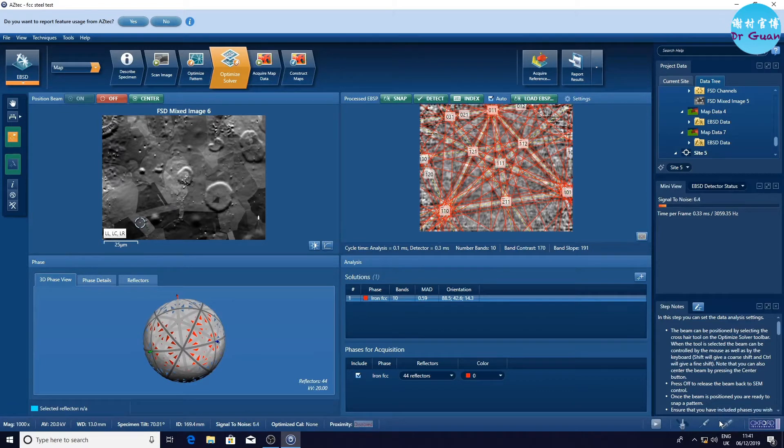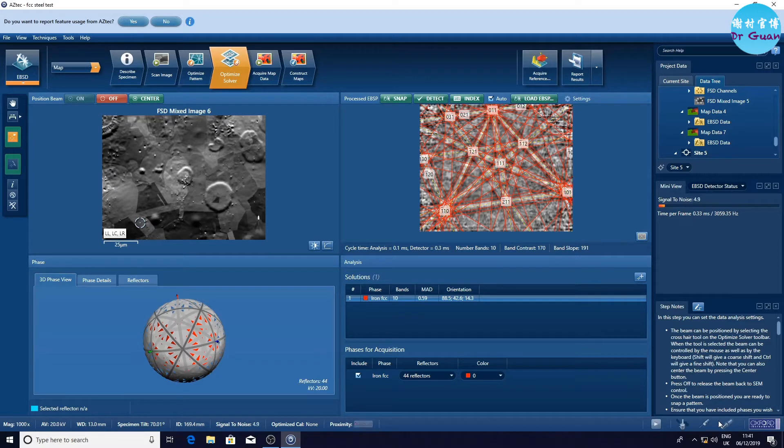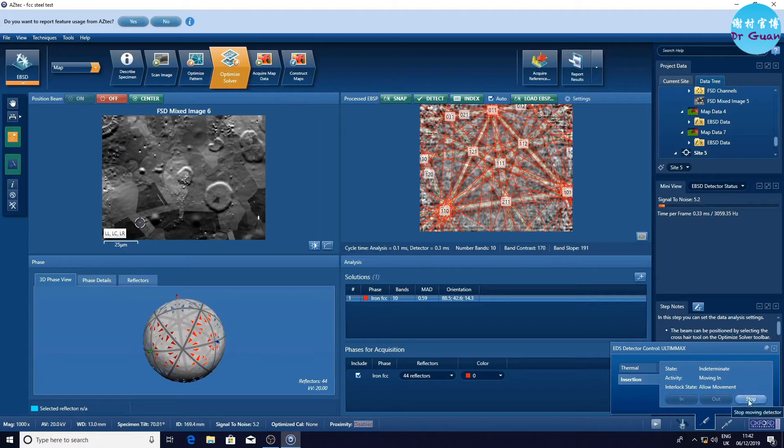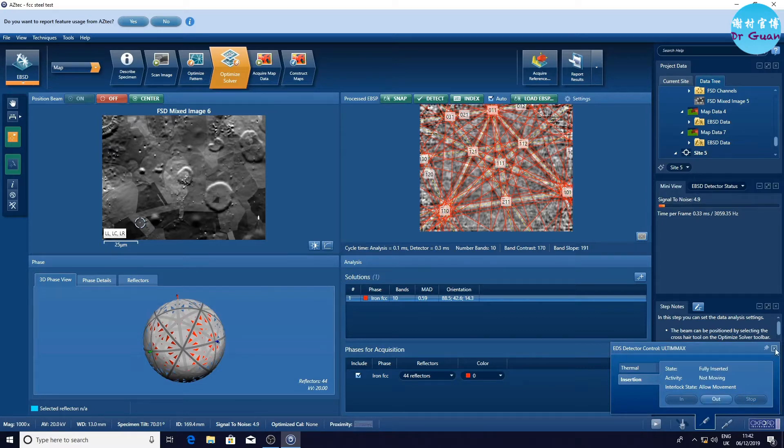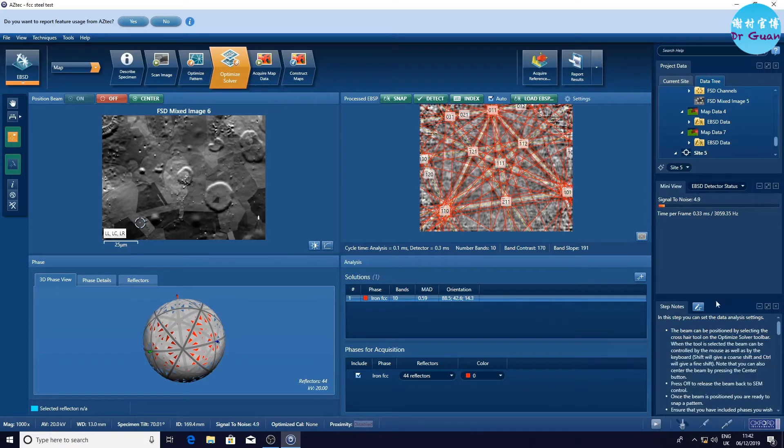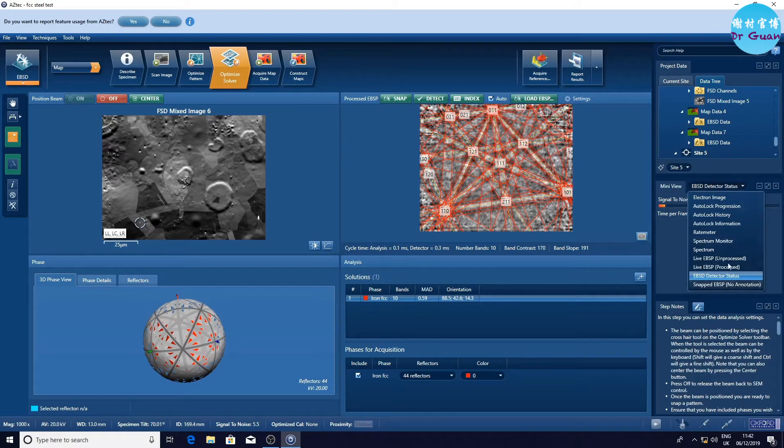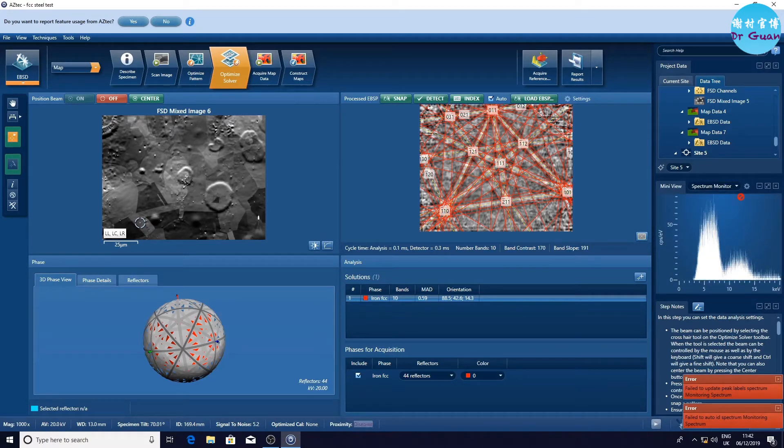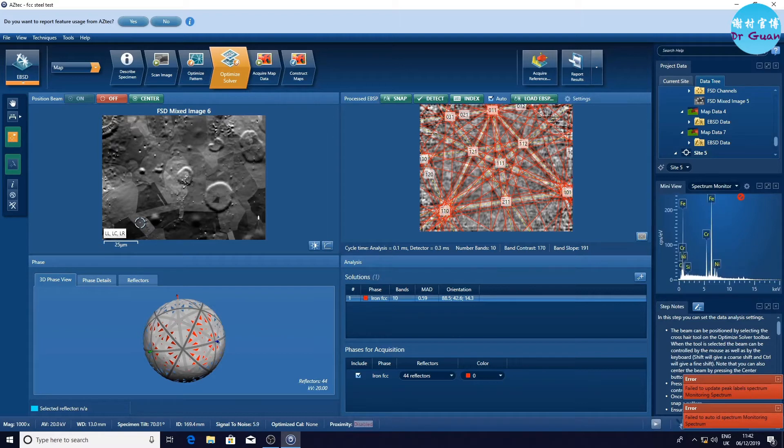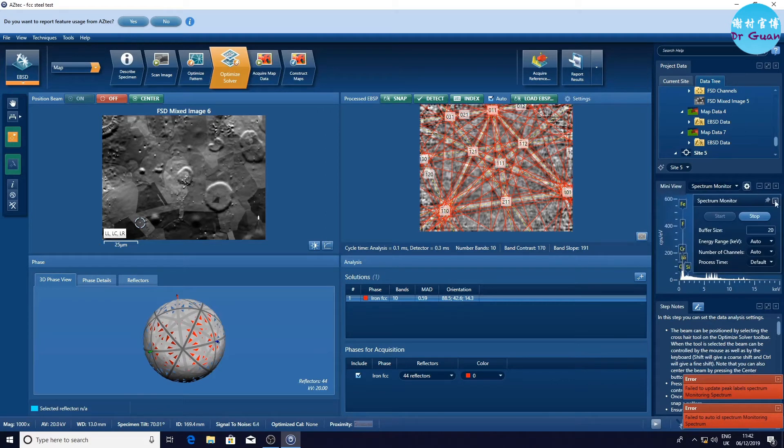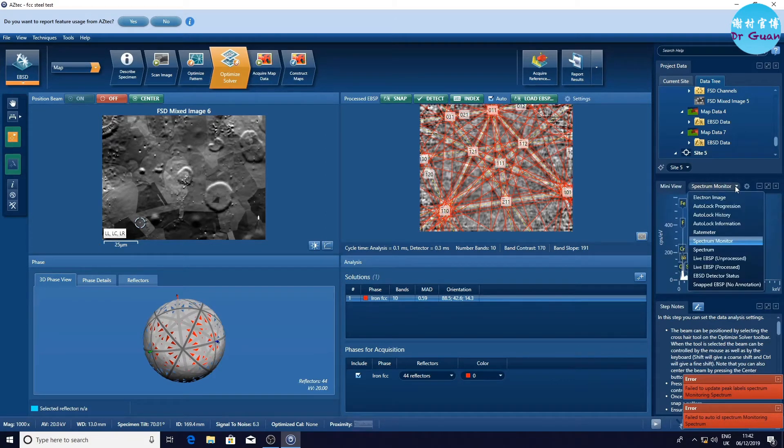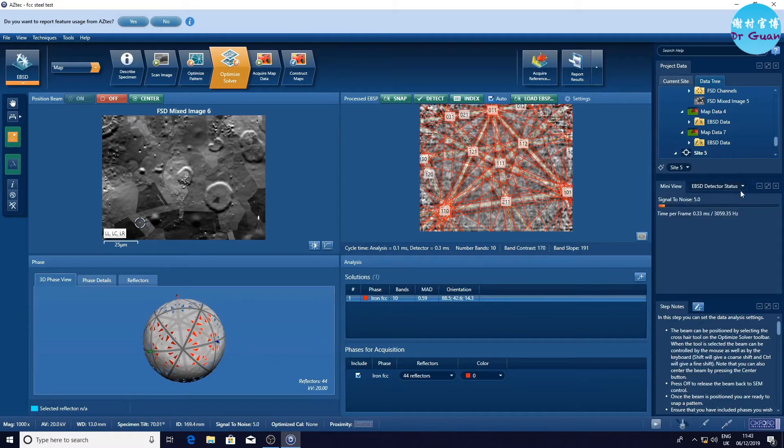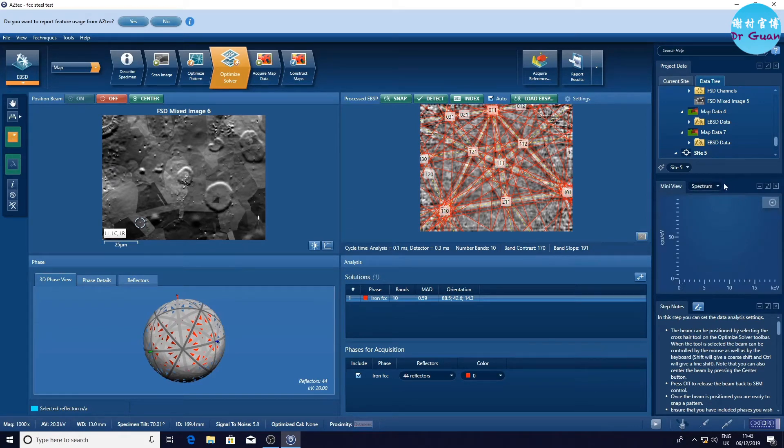The MAD is not too bad, 0.59. Now we are going to insert the EDX detector. Let's click in. Now we need to check whether we got enough signal. Now in test here, it failed to update the peak level spectrum. Maybe it's because the signal is too strong. We need to reduce the signal. So how are we going to do this? I'm not sure.